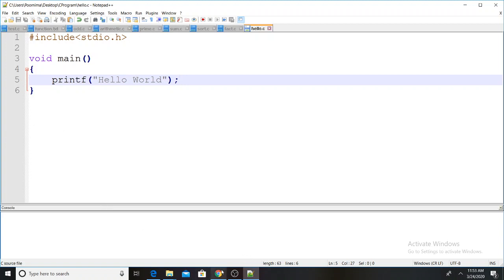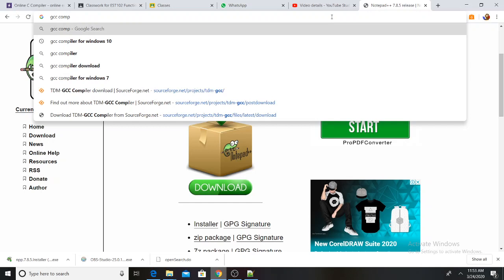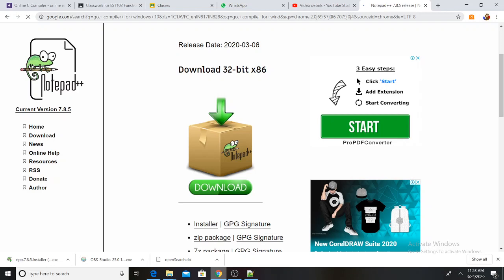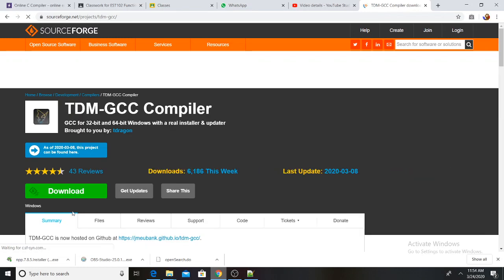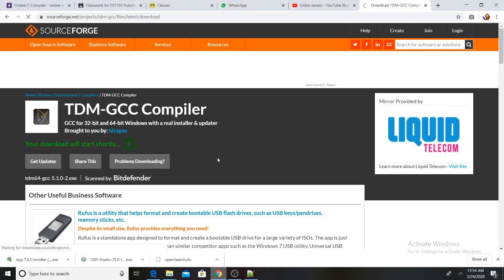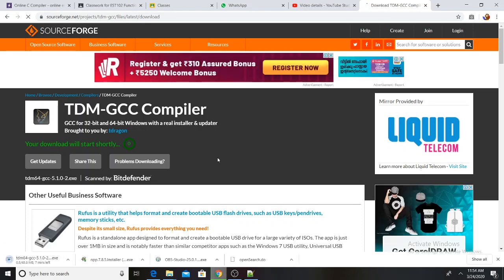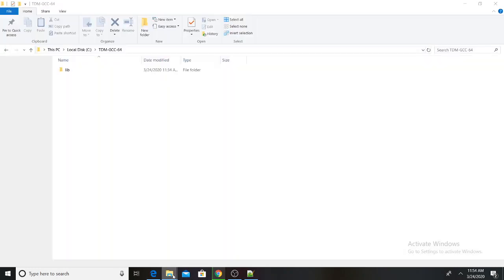Now we need to run the compiler. Download the GCC compiler for Windows 10. Search for TDM-GCC compiler and select the first option, then click the download button. The download tool is around 45 to 50 MB in size.